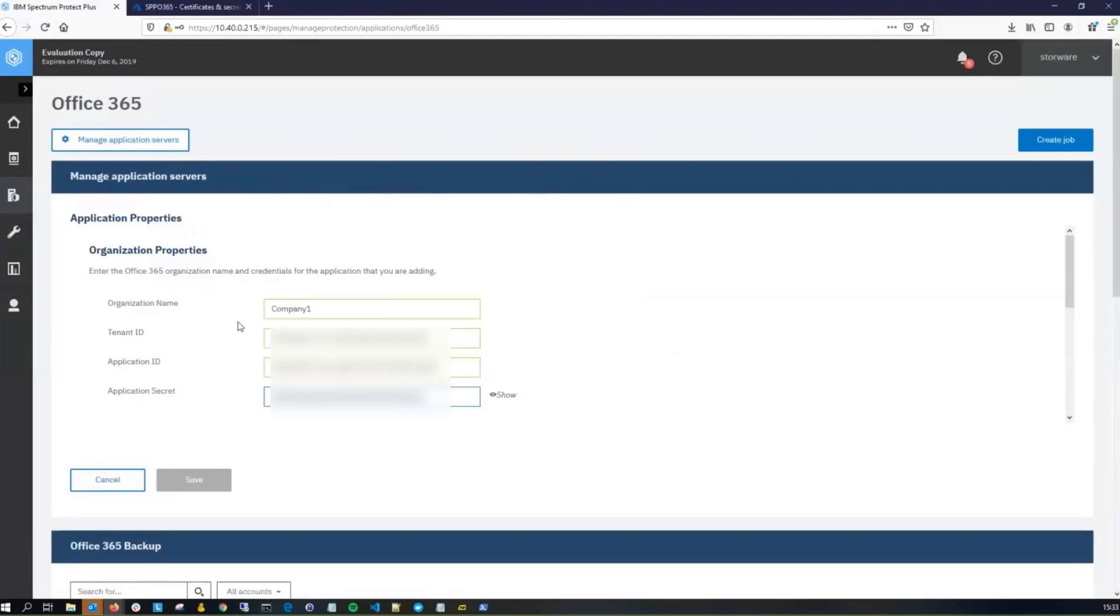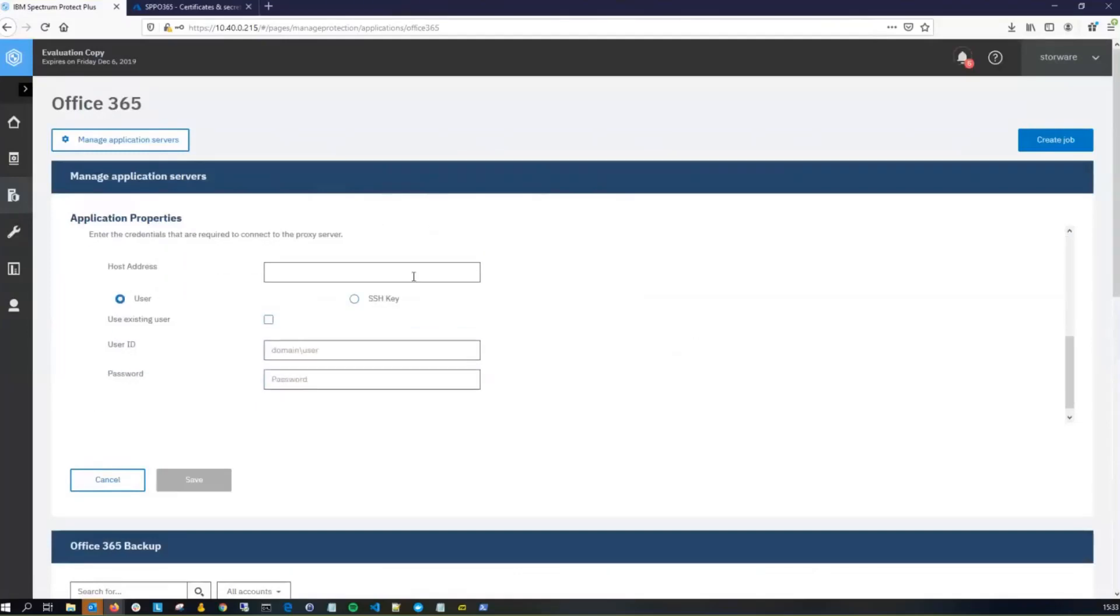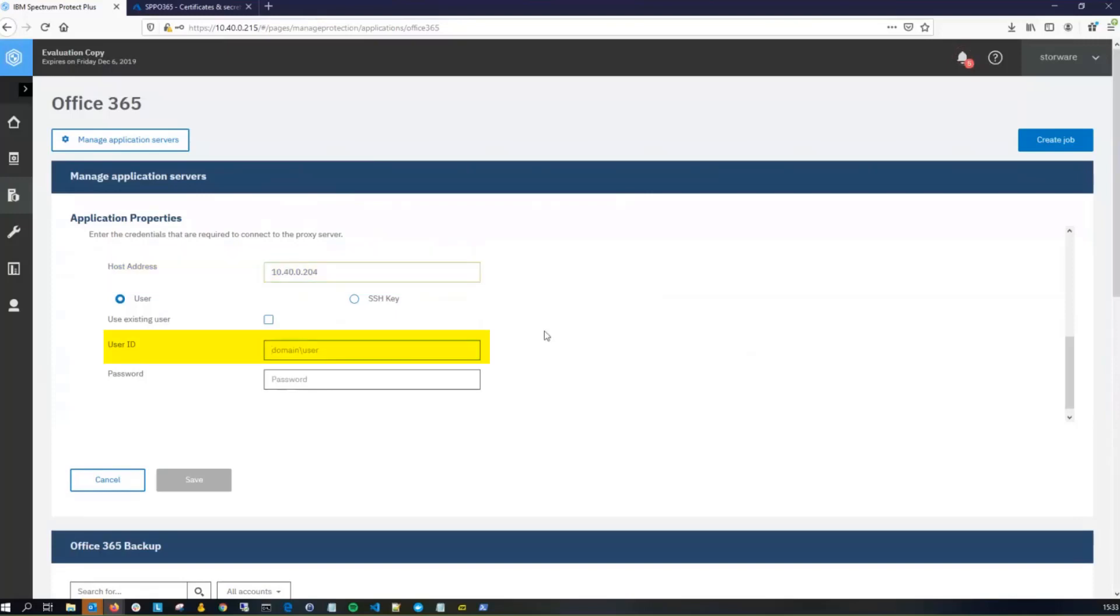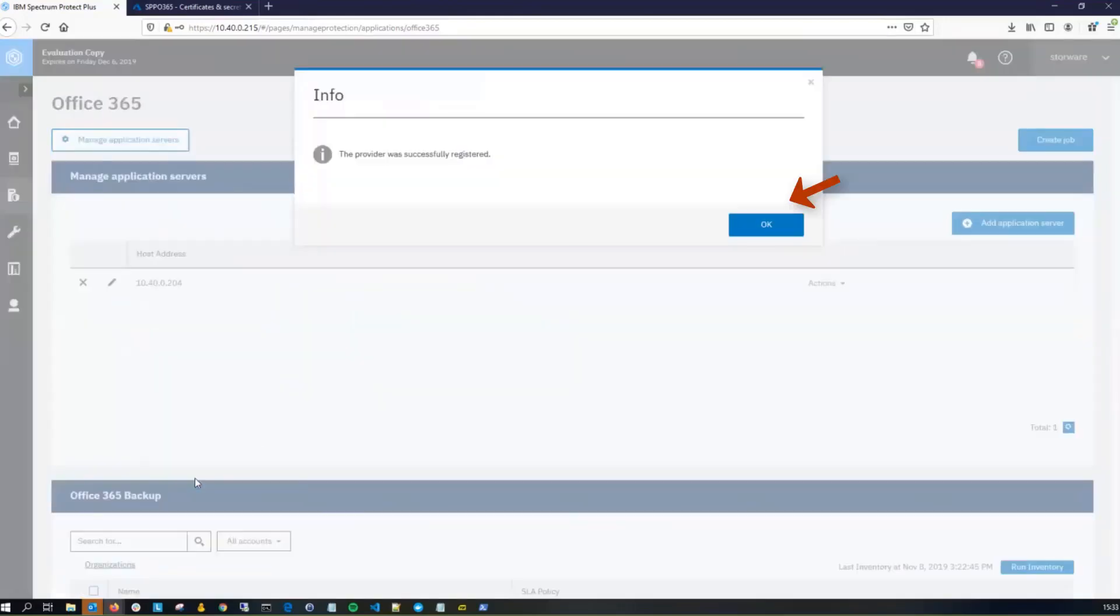Next, we need to add a proxy for the backup. This needs to be a Linux server. You'll need to first enter the DNS name or the IP address for that Linux server, and then you'll need to add a user. The user doesn't have to be root, but it does have to have access to sudo. Now, on the server, you will have to have installed Java and the LibICU. Go ahead and save that, and then click OK.